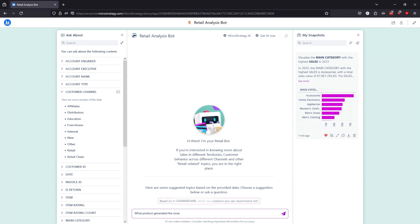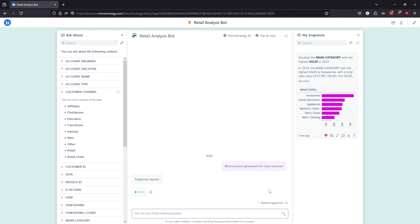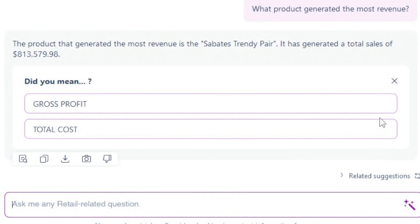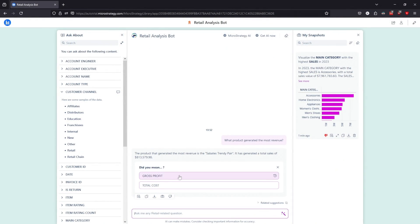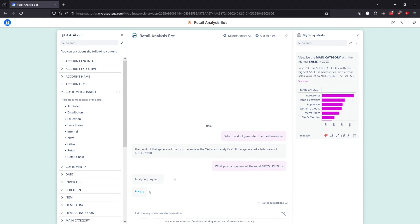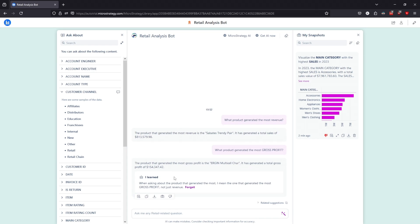Let's try a different example. Type in the question: what product generated the most revenue? If your administrator has enabled the Personalize Assets functionality, although you get a response, when Auto identifies an ambiguous question, it also provides 'Did you mean' suggestions with its answer. Click on Gross Profit. Notice that the bot learns from your responses to 'Did you mean' suggestions — in this scenario, Auto learned that when you ask about most revenue, you actually mean gross profit. In the future, when you ask about revenue, Auto knows to generate its response based on gross profit instead.